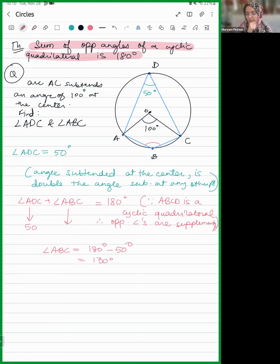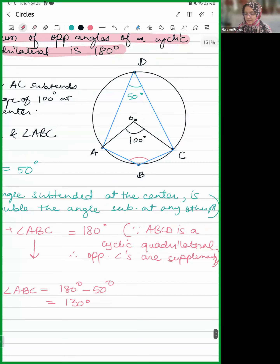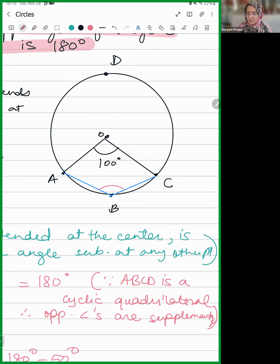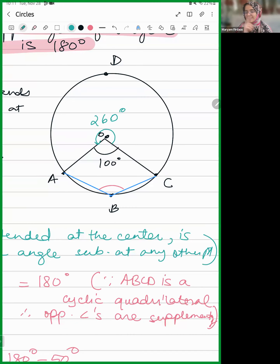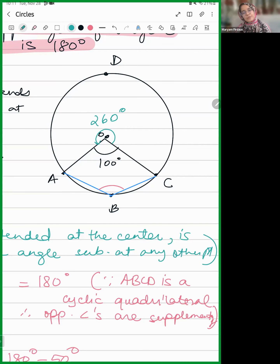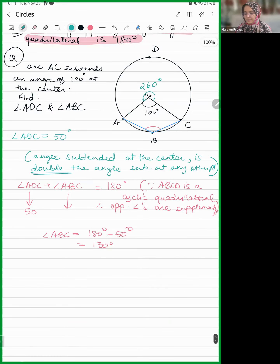Another way to think about it: the angle at the center is 100 degrees, so the reflex angle is 360 minus 100 equals 260 degrees. The angle subtended by the major arc AC at point B is half of 260, which is 130 degrees. That is another way of getting 130.